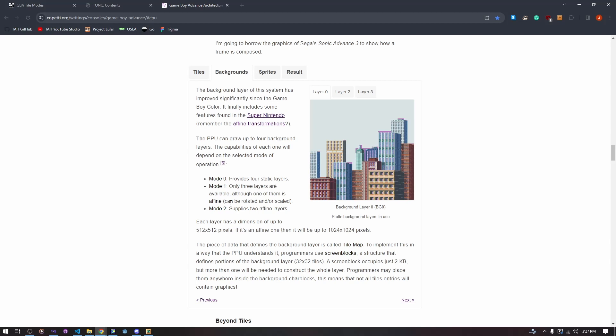Specifically when you're in mode 1, you are in an affine layer. When you're in an affine layer, you have to be in 8BPP mode. And when you're in 8BPP mode, you can only have 256 tiles. This applies to things like the region map, which is in 8BPP mode and in mode 1 because it's in an affine layer.